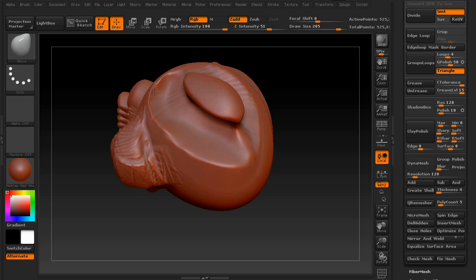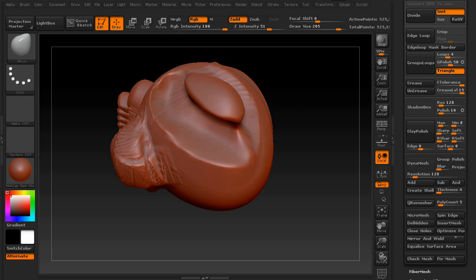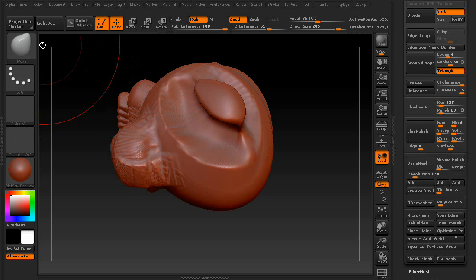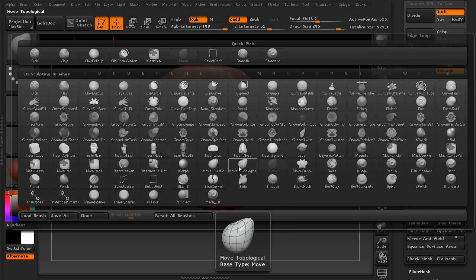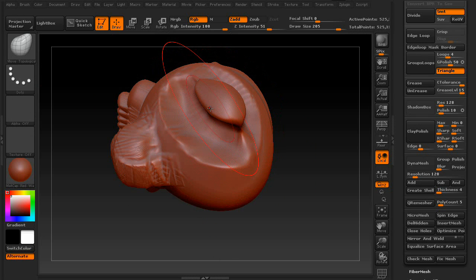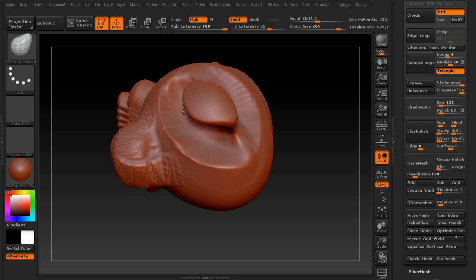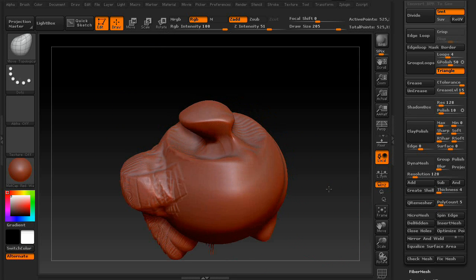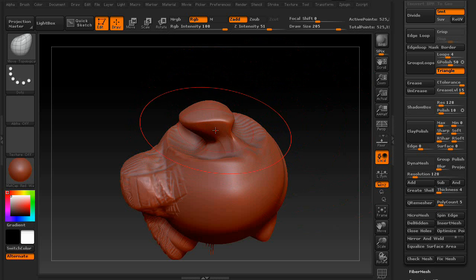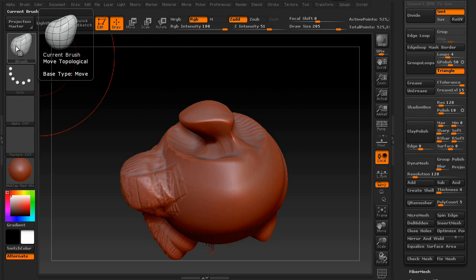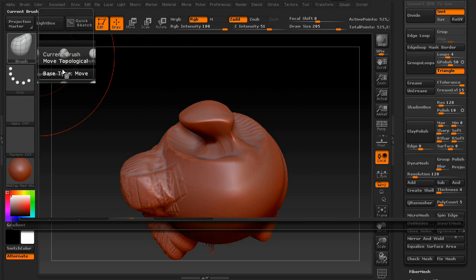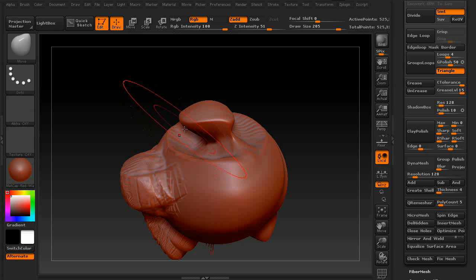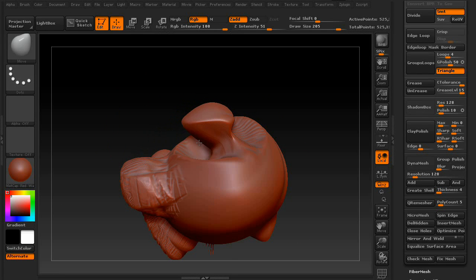As you can see, it's moving everything. But if I select move topological and grab this top piece, it tries to understand the actual geometry I'm trying to move, rather than moving everything. So if you want to close your character's mouth, you're going to want to use move topological instead of move. Because, again, if you use just move, it's going to move the whole thing, and you don't want that.